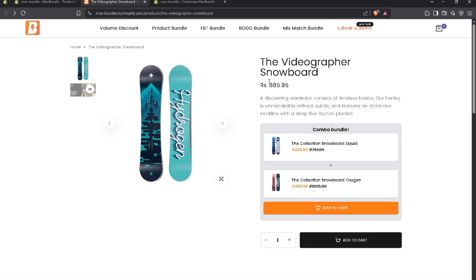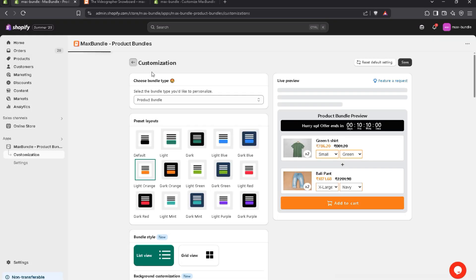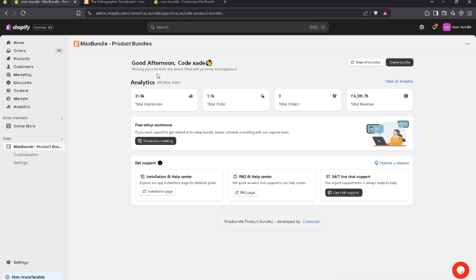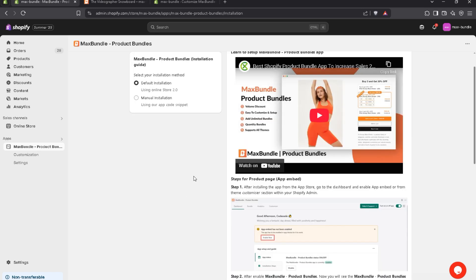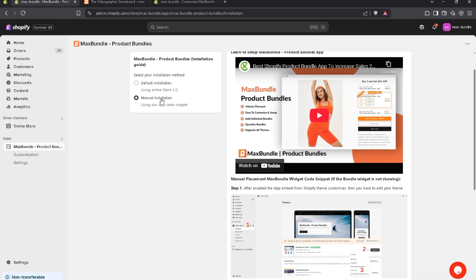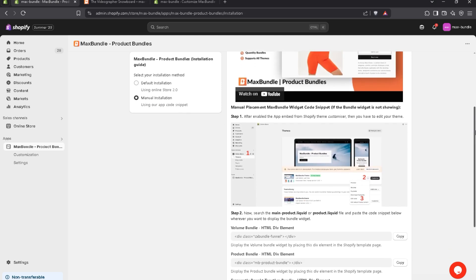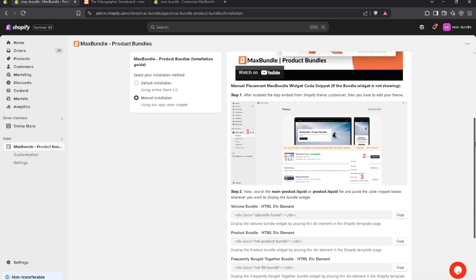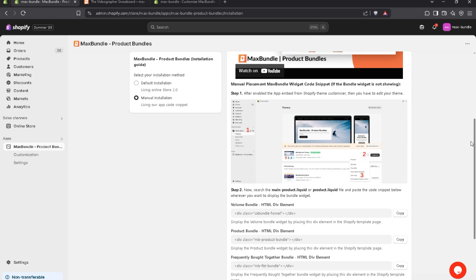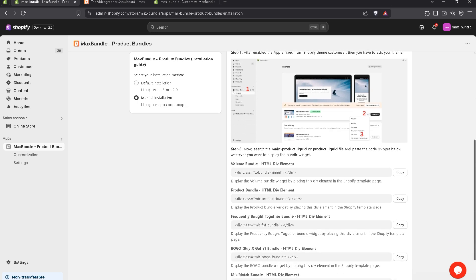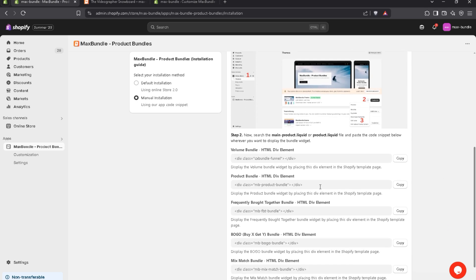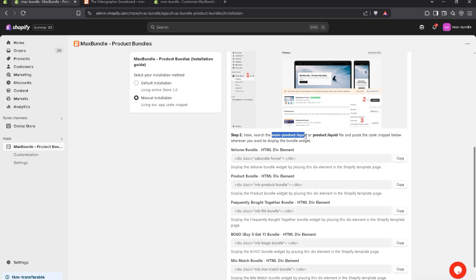And what if your theme doesn't support 2.0 or doesn't support the app block? Nothing else. You just need to navigate to our installation page. Click on installation page. Now you have to choose manual installation. We have provided a proper guide, how to add code snippet in your liquid file. You just created the product bundle. You just need to copy this one and navigate to the Shopify theme main product liquid file and paste the code snippet wherever you want to display the bundle. That's it. Simple.